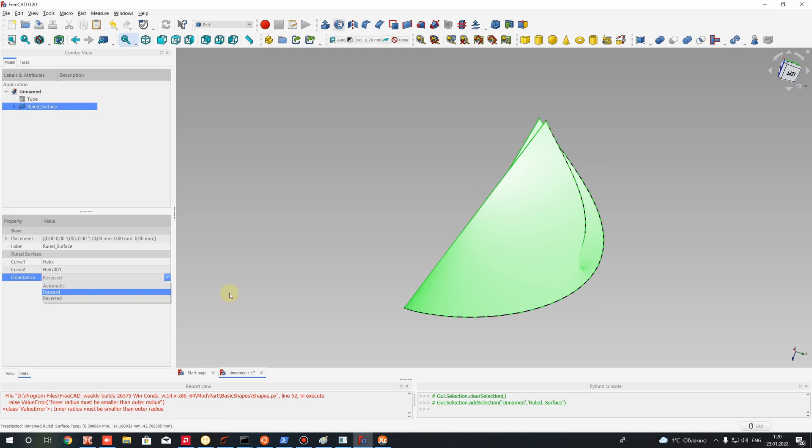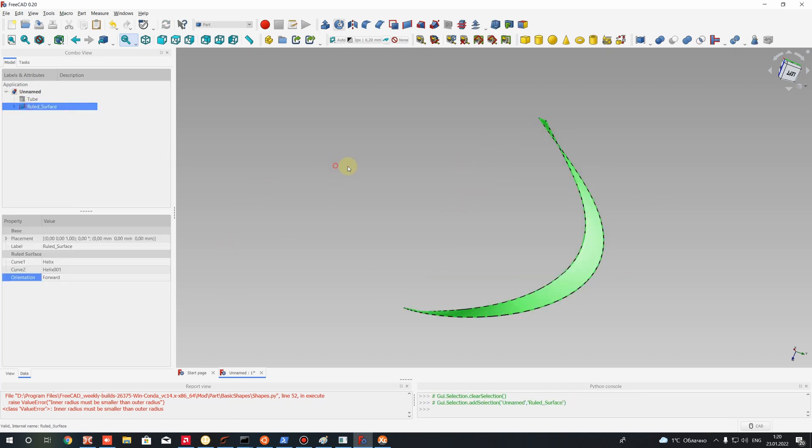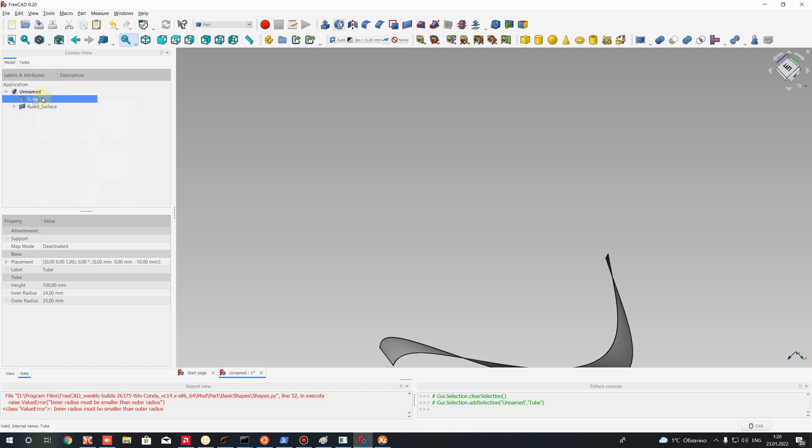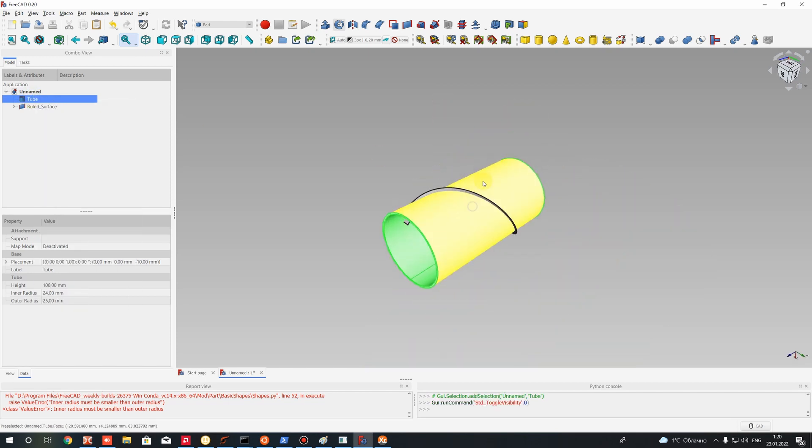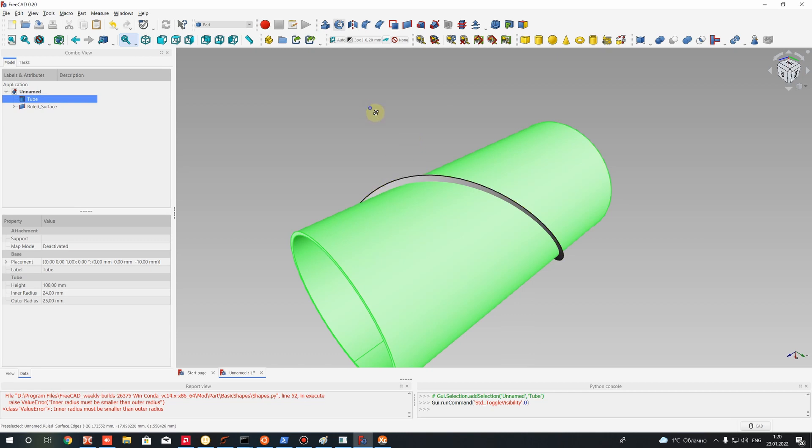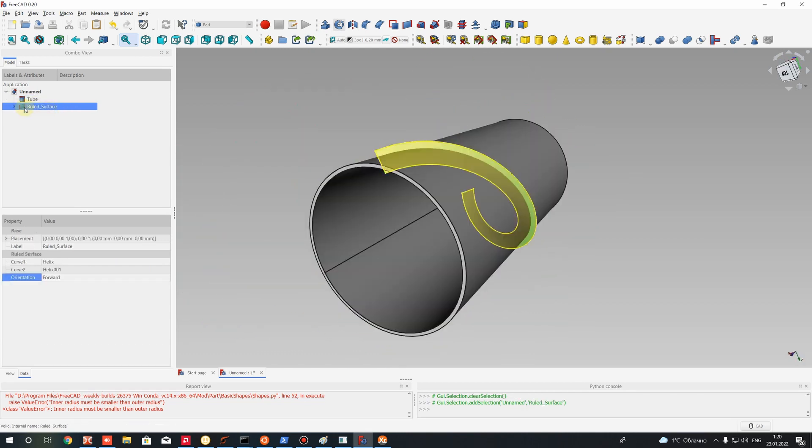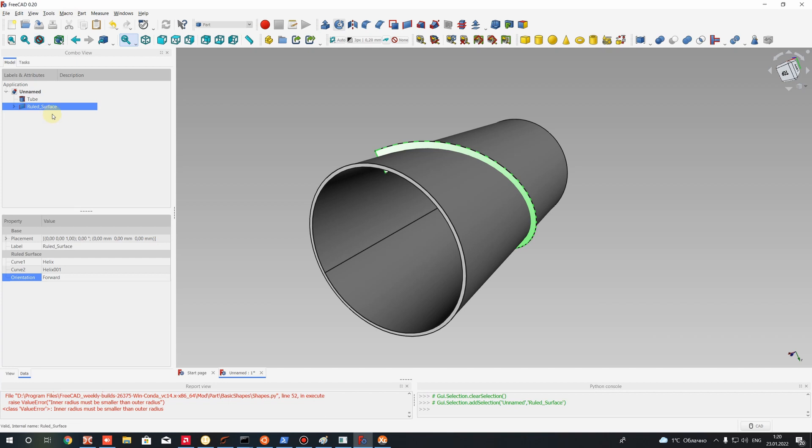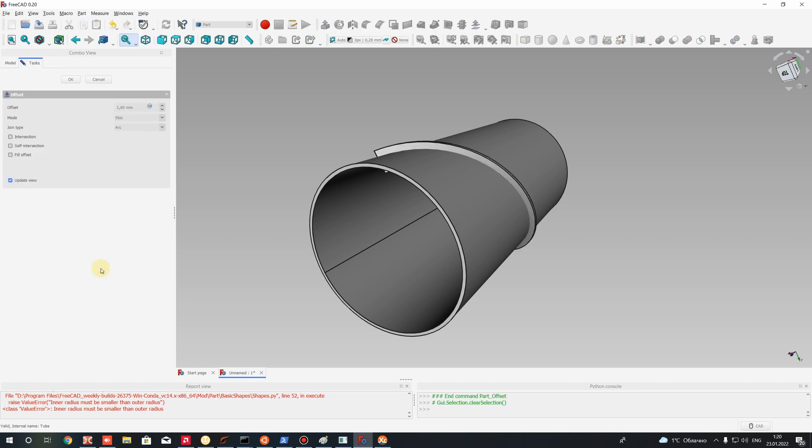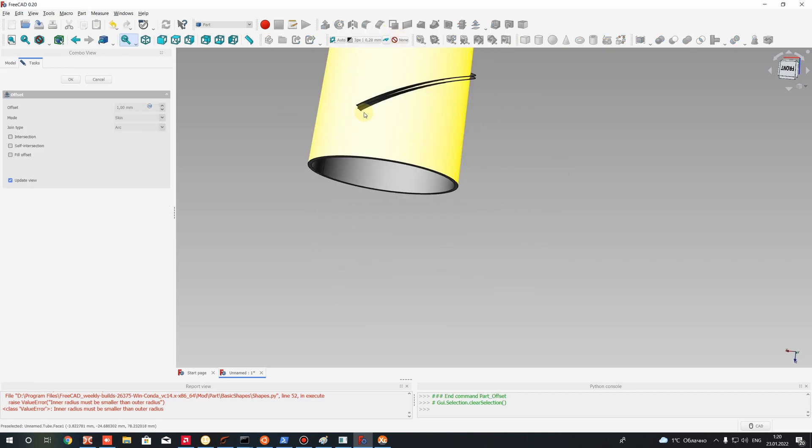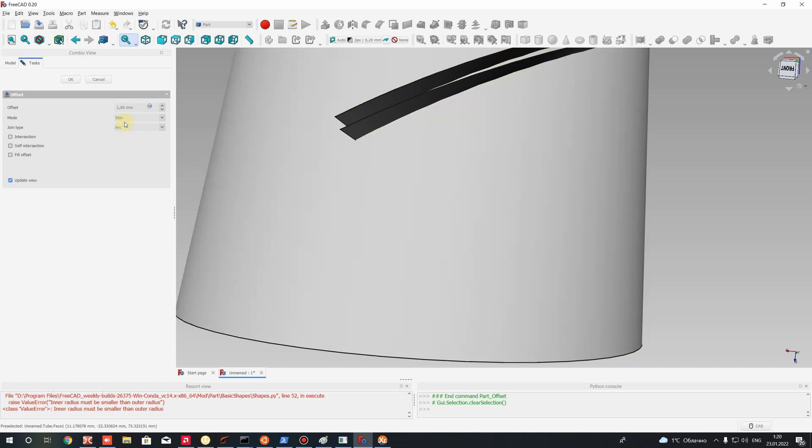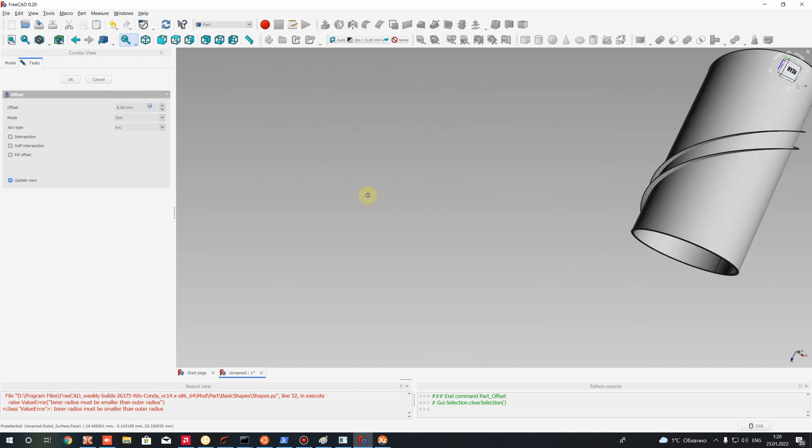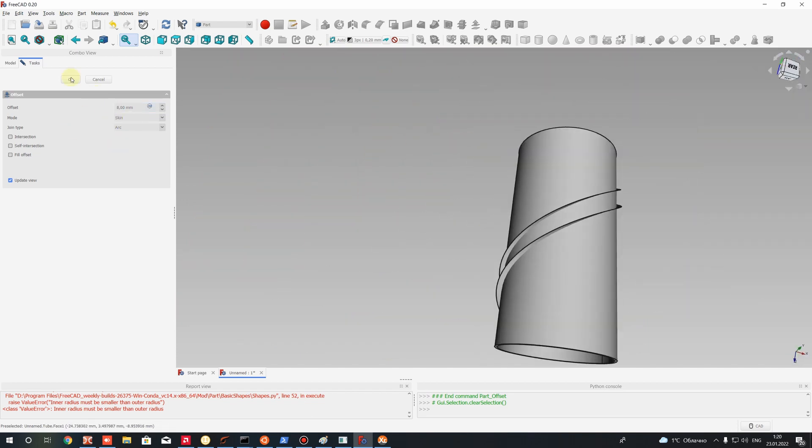Let's activate visibility of the tube, press space button. After that, for the loft surface, let's create a thickness to convert our 2D surface to 3D solid body. Let's use 3D offset operation. Here we have one parameter, it's offset. Let's set the thickness to 8 millimeters and you have to activate fill offset. It will create a solid body. Press OK and now we have two different bodies.